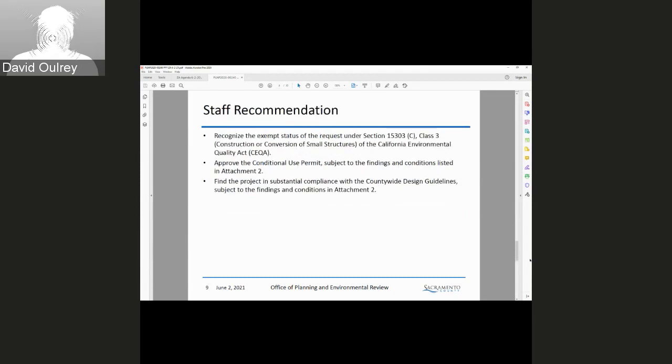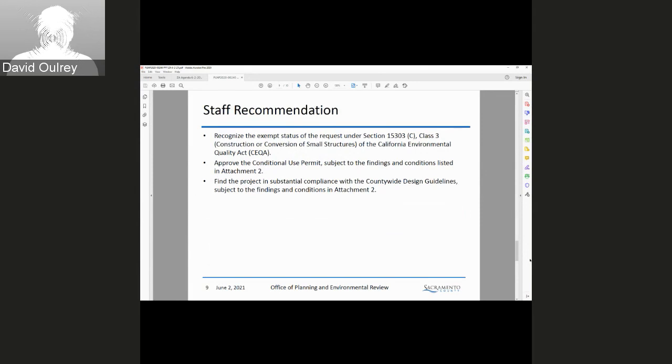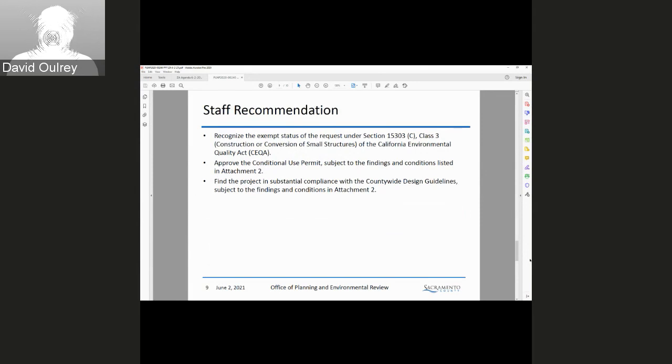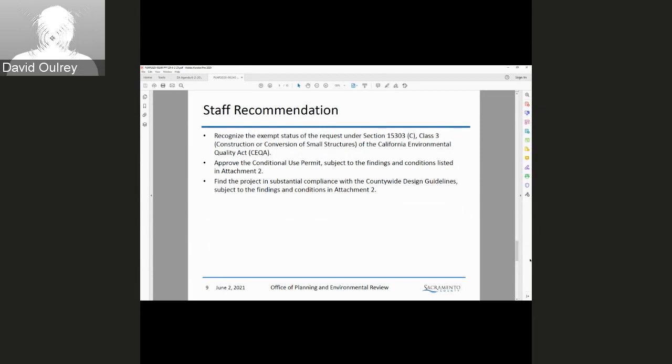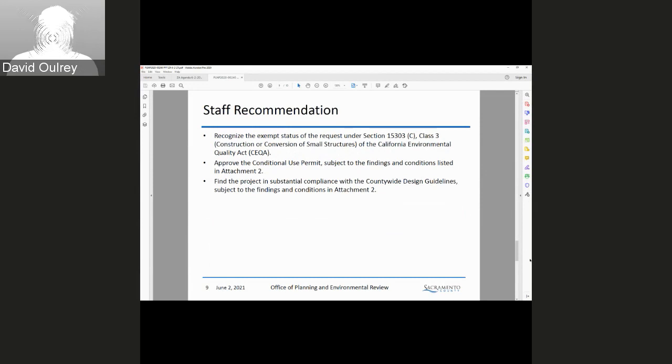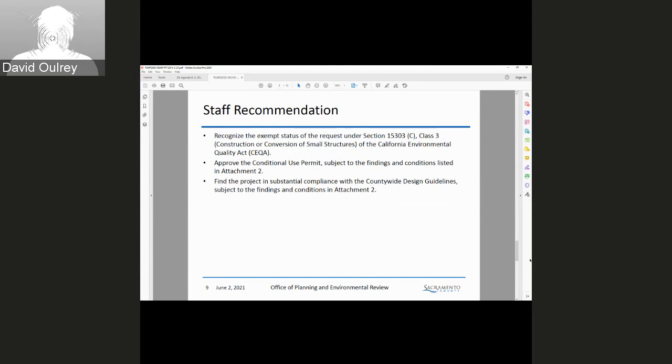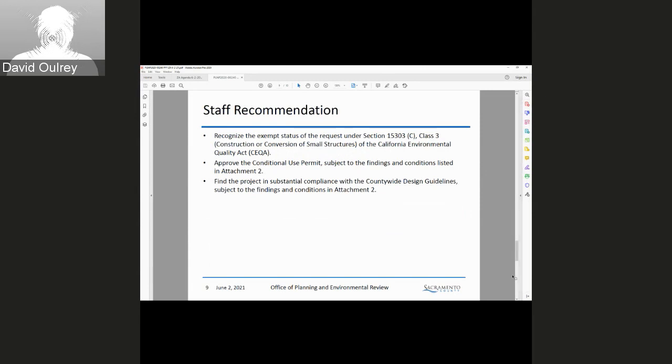Staff recommends that the Zoning Administrator recognize the exempt status of the request under Section 15303 of the California Environmental Quality Act, approve the Conditional Use Permit subject to the findings and conditions listed in Attachment 2, and find the project in substantial compliance with the countywide design guidelines subject to the findings and conditions of Attachment 3. That concludes my presentation.